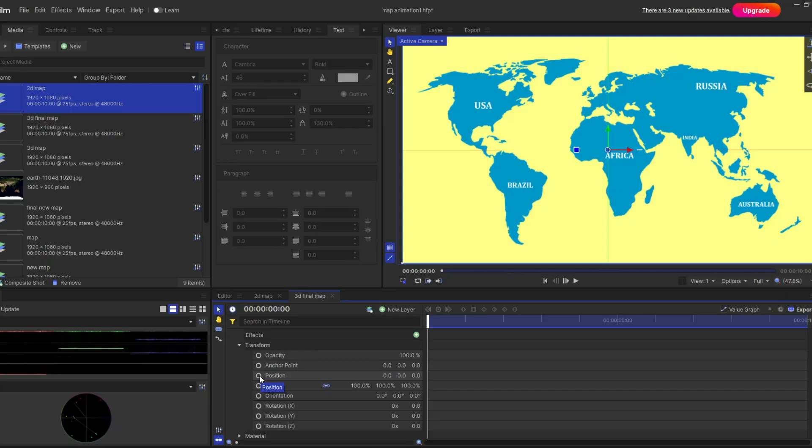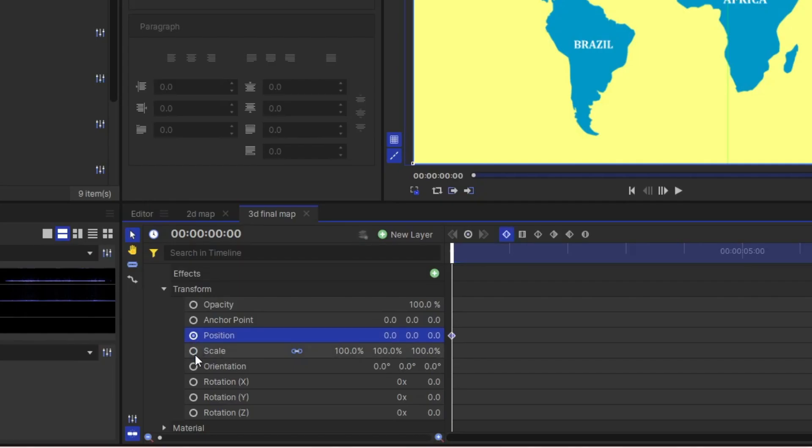Now it's time for animation. The first step. You first bring your playhead to its first position. And activate all the keyframes like position, scaling, rotation, orientation and all. Why? Because from the first frame my animation will start.